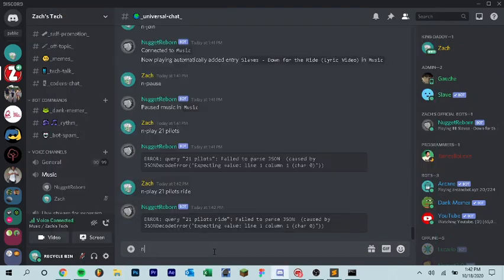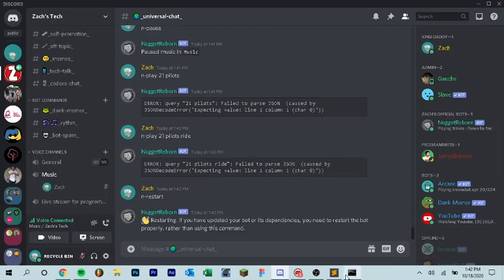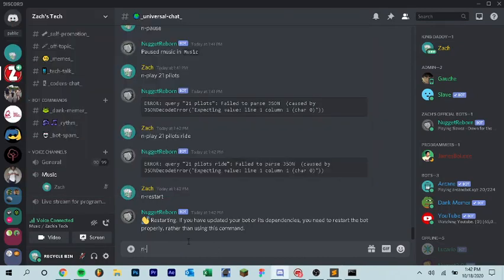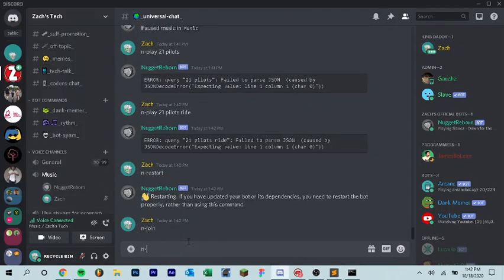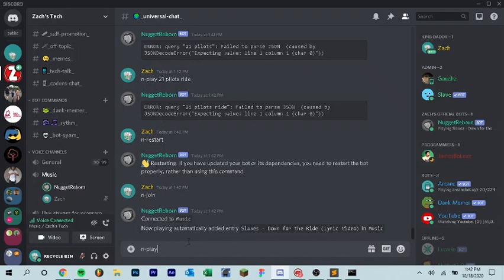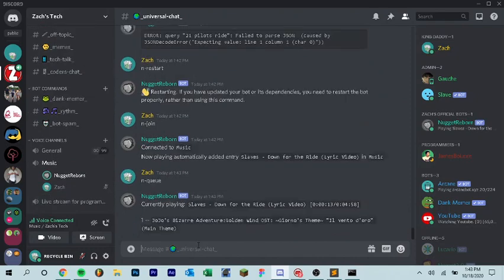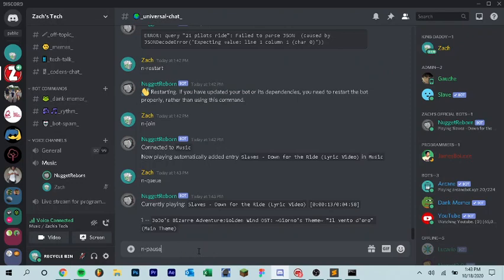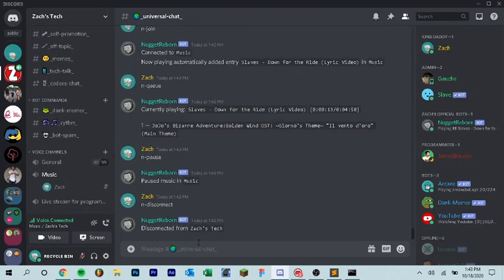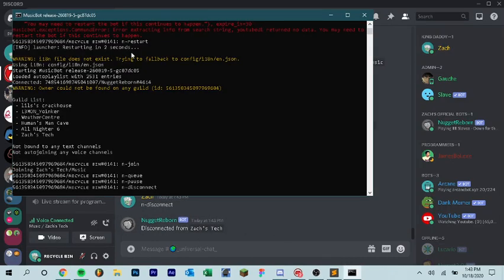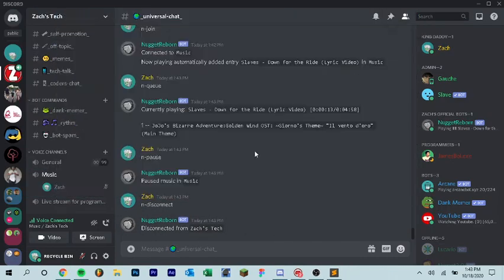Let's do N-restart. Let's check the console. Okay, it's on. N-join. N-play. Well, you can see it plays audio. You shouldn't have that problem unless you just have a problem with your internet, because my internet's horrible. But yeah, you can see it works. We can do N-queue to show everything in the queue. N-pause. Let's disconnect. And then we can just go ahead and close this out.